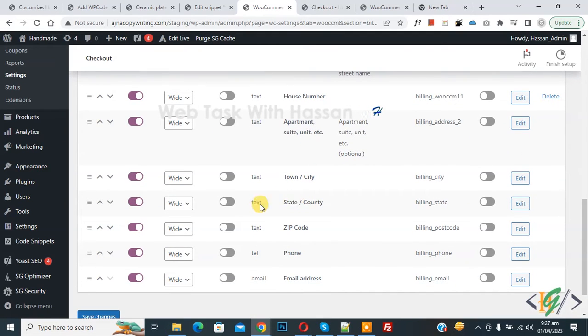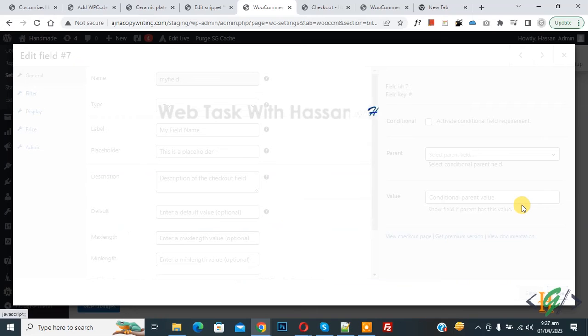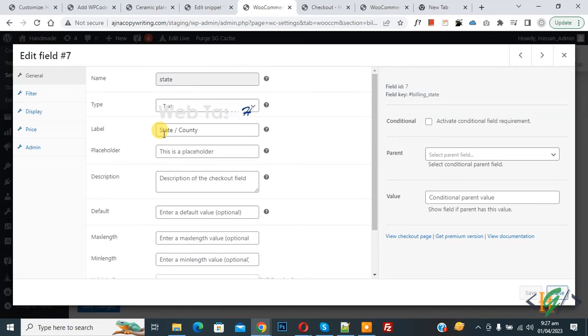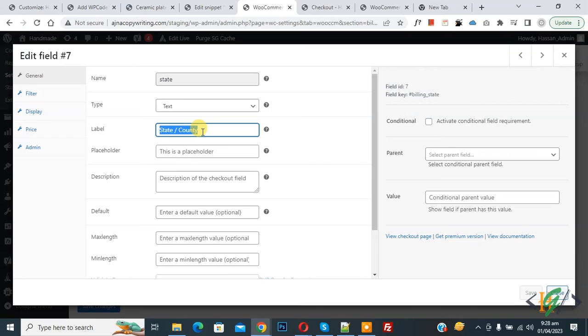Then you see label, so you can add text according to your requirement here, like province, and then click on save and then click on close.